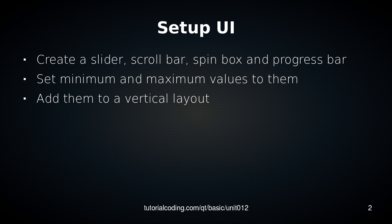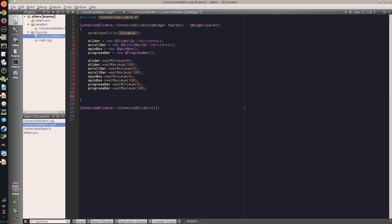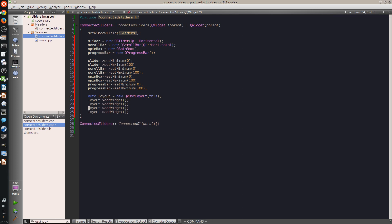The next thing I do is I create a vertical layout and put them one after the other.